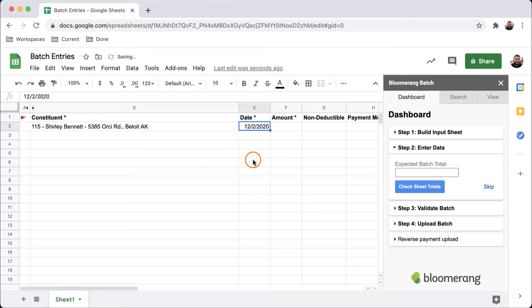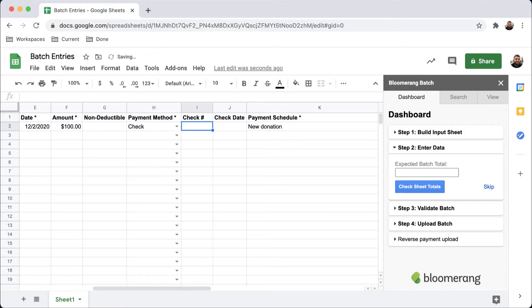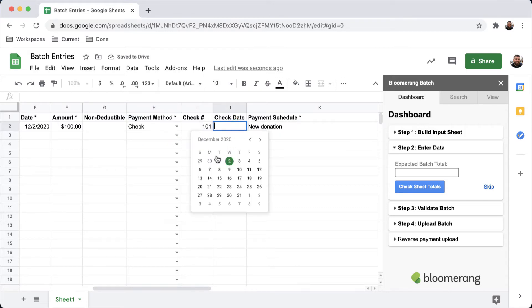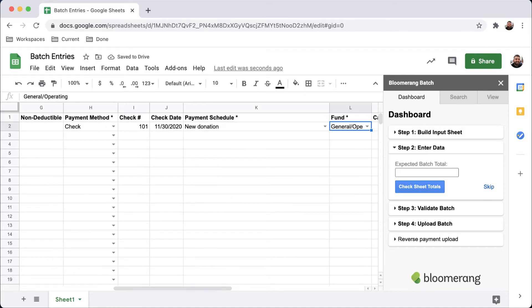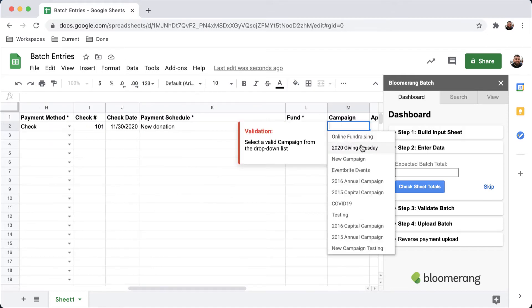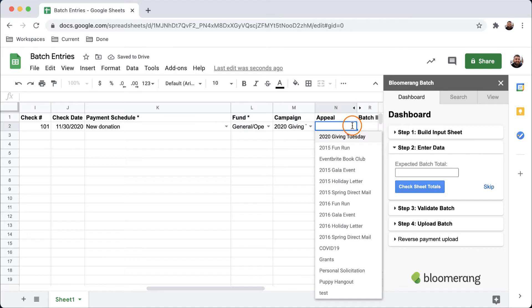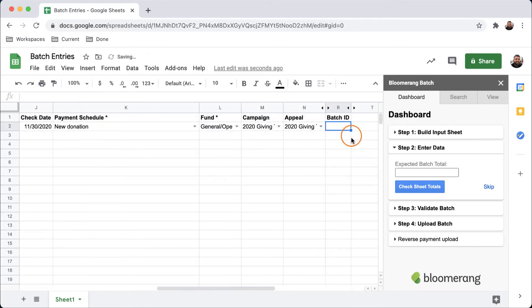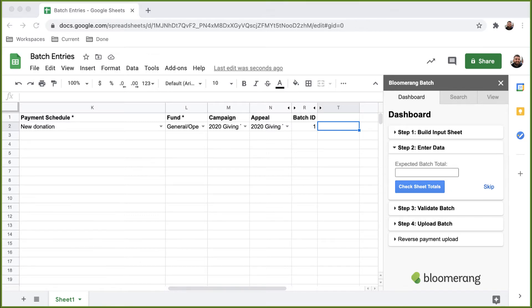Now that I've added my constituent, I can fill out all of the details in the row. Since I have created my Batch ID custom field, it is available to use here. I'm entering one for each entry because this is my first batch.